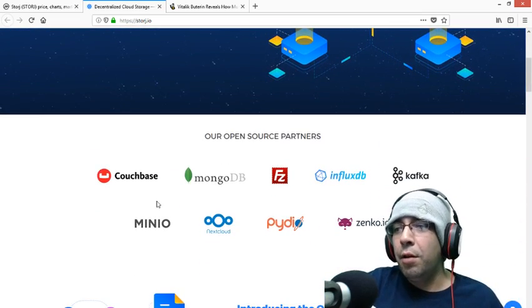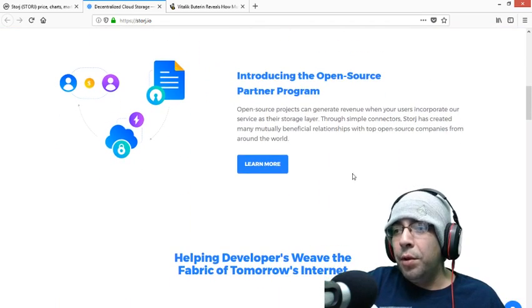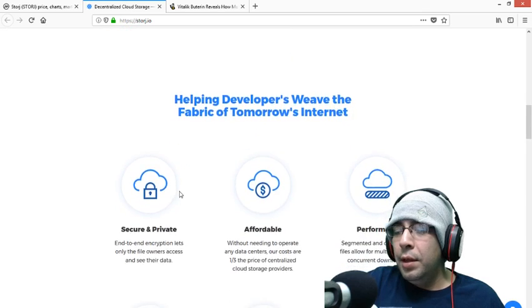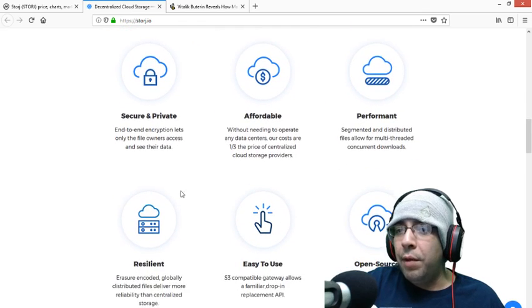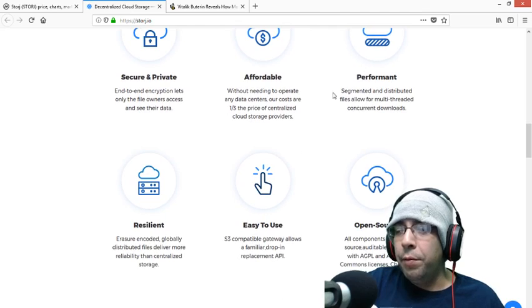Here are the partners. It is open source, so if you want to learn more about it, you can click here. These are the benefits. It's secure and private. It's got end-to-end encryption. It's affordable. Performant.